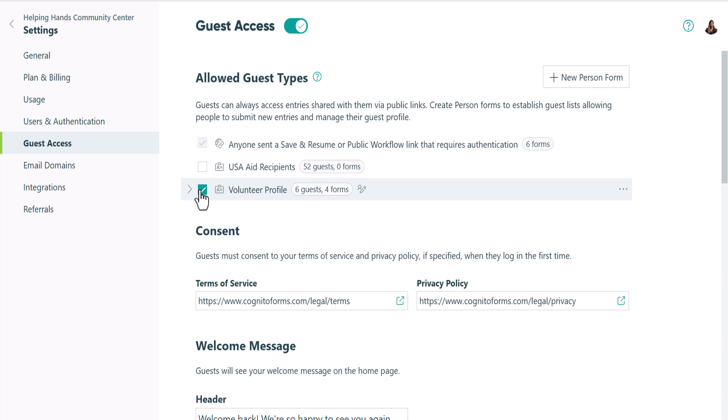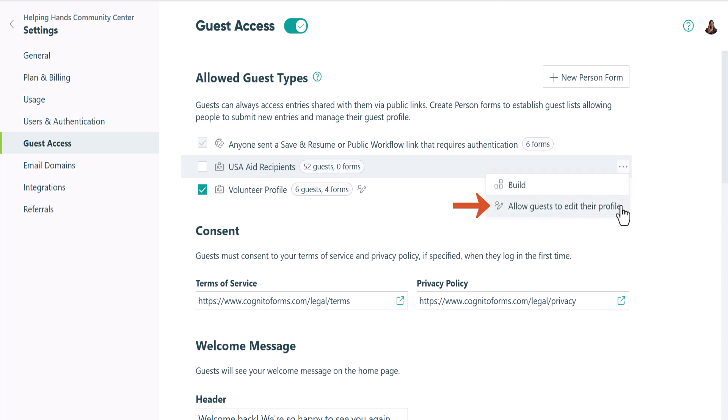As a result, you'll get billed for each of those active guests. Another thing to note is that Cognito Forms gives you the option to allow your guests to edit their own profiles. So you could also think of your guest lists as a guest profile form.